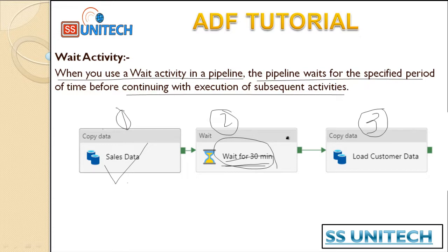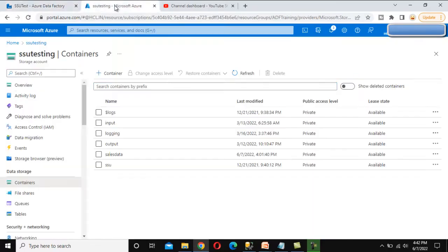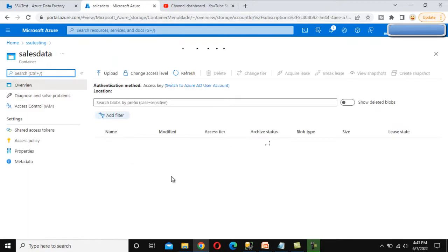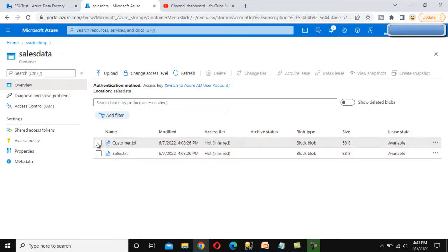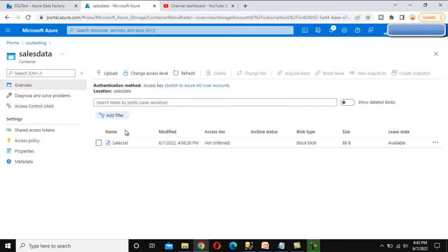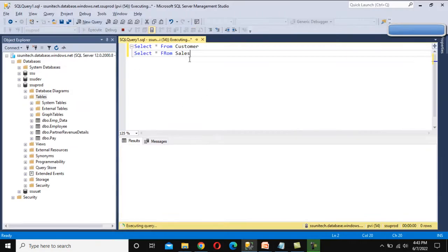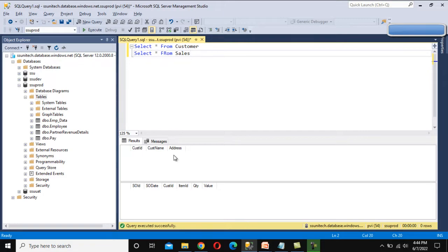First, go to the browser and we'll implement the Wait activity. Here we are under the storage account and we can see the sales data container. Inside this container we have two files: the customer file and the sales file. The sales file arrives before the customer file, so let me delete the customer file — now it only has sales data. The requirement is straightforward: the sales file is received, and within 30 minutes the customer file should arrive. The sales file should be loaded immediately, and the customer file data will be loaded once it arrives. We have two tables: customer and sales, and currently there is no data in them.